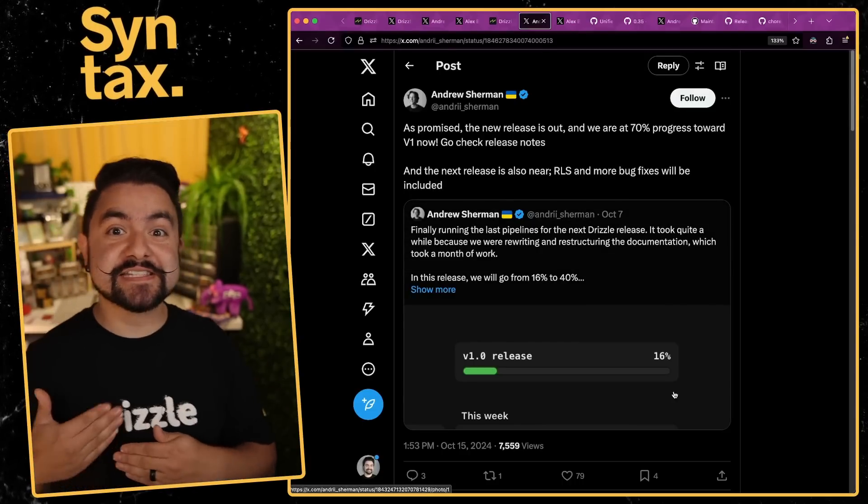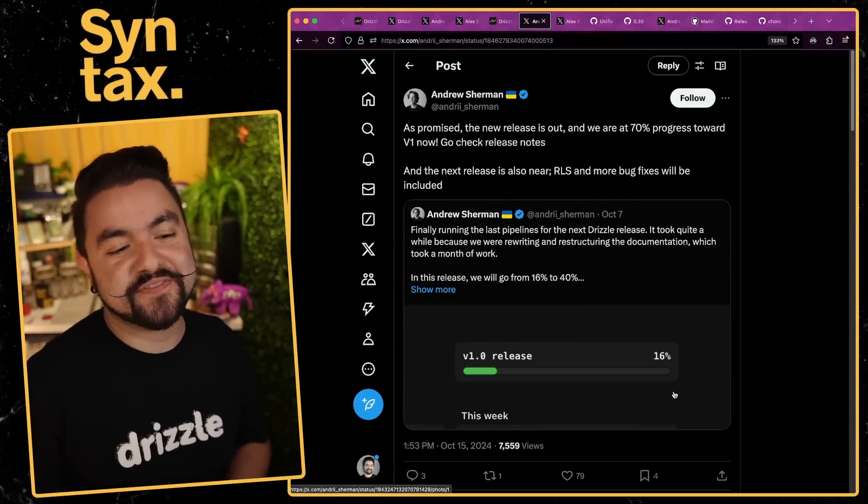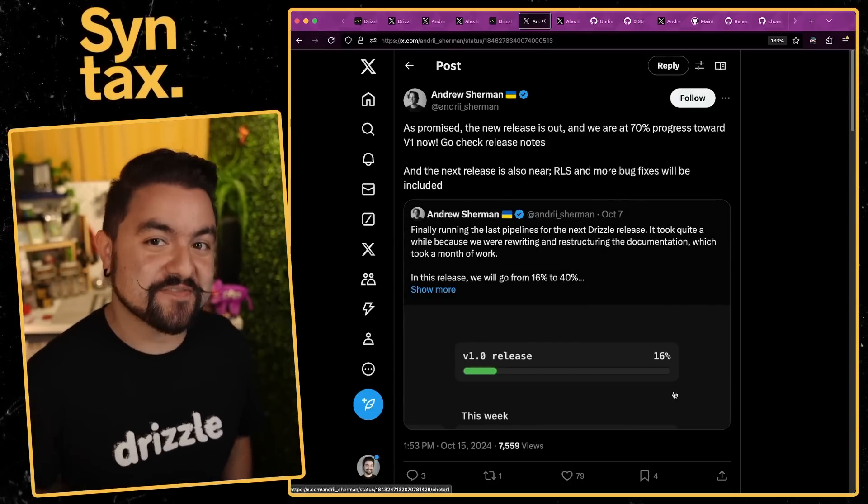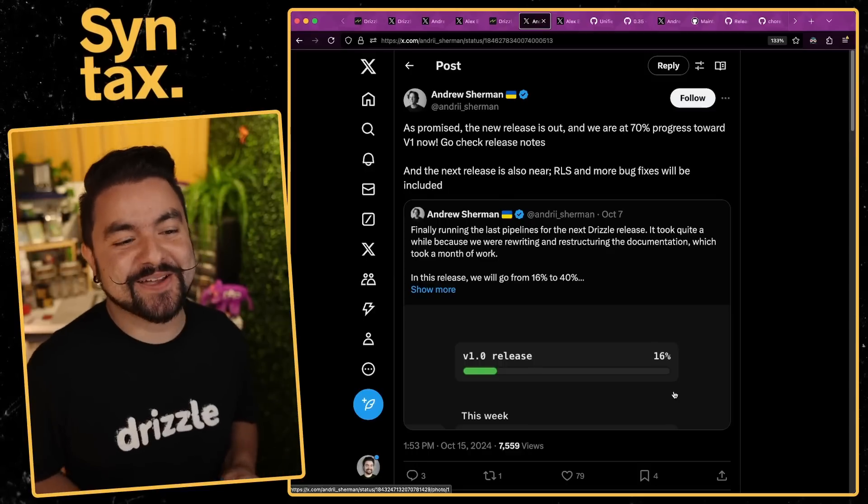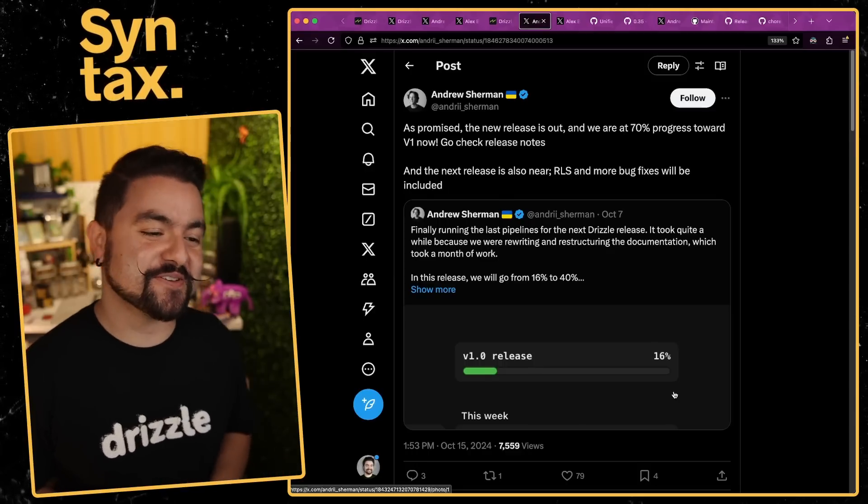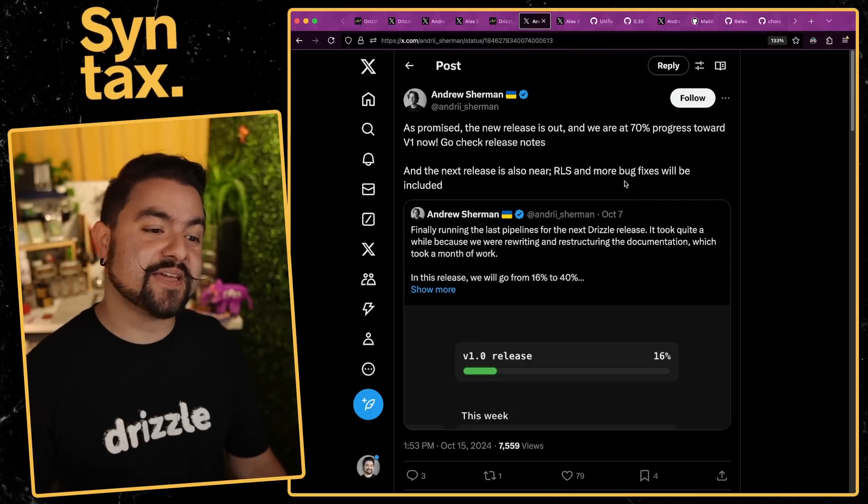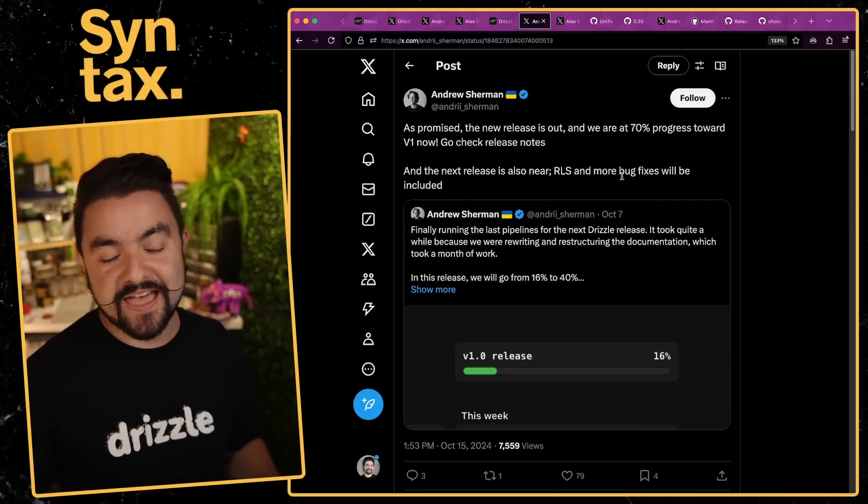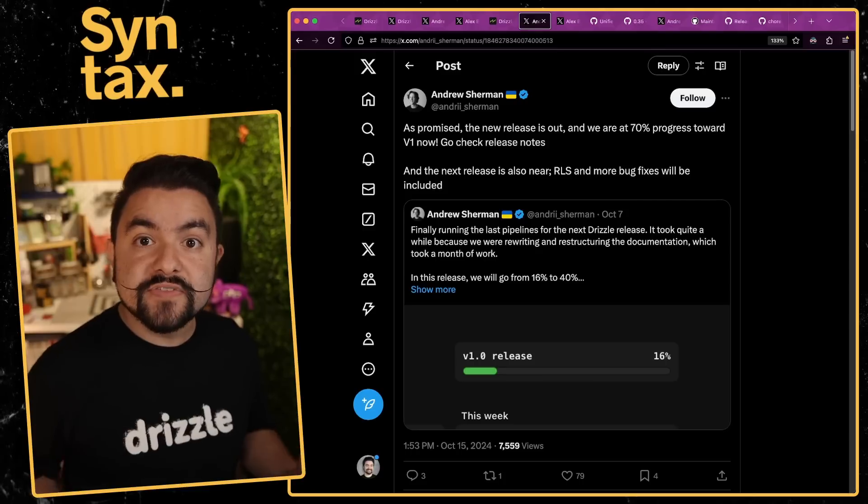About a week ago they released another version, version 0.35, and this got them 70% of the way to version 1. They've been working really hard and are getting closer and closer to v1. In the next release they plan to support row-level security and have a bunch more bug fixes as well.